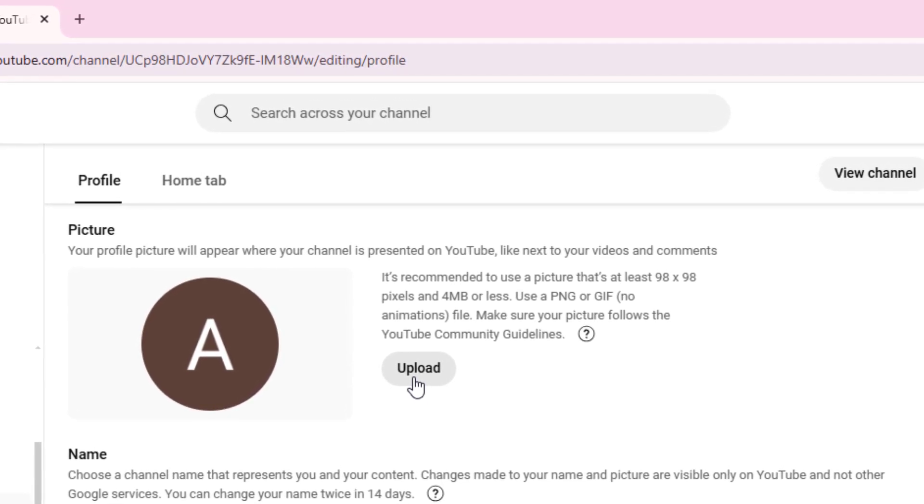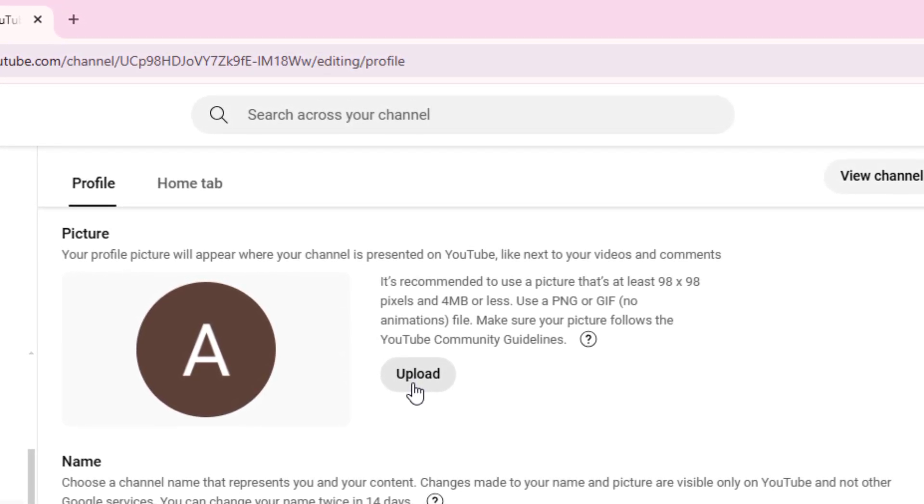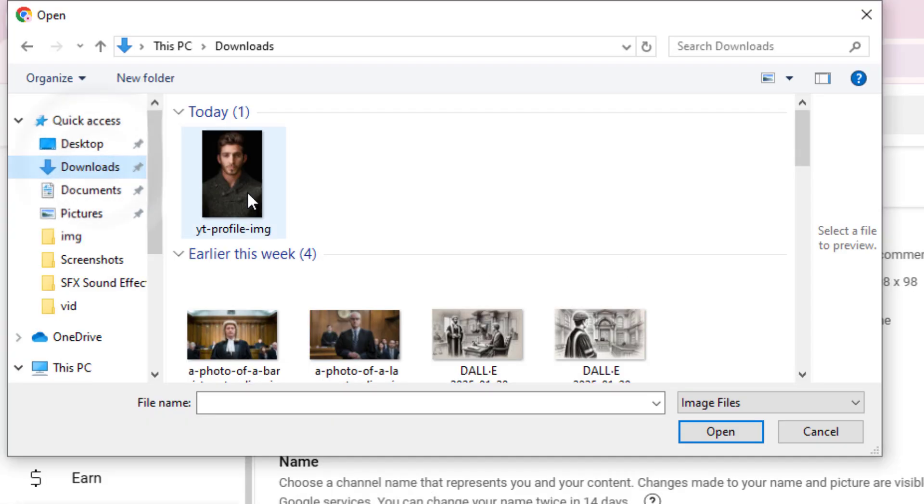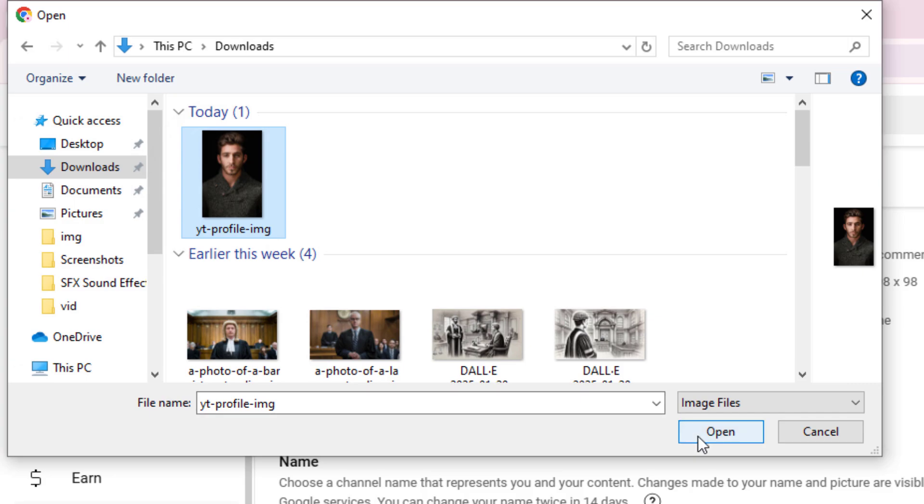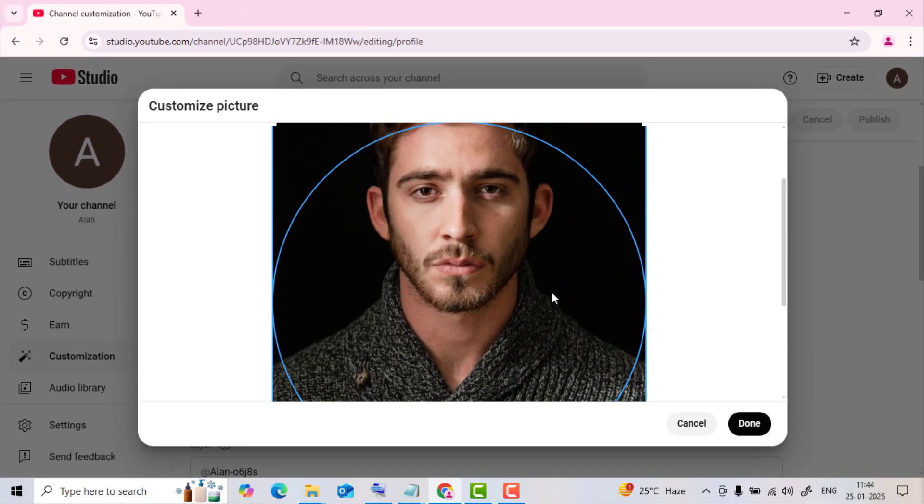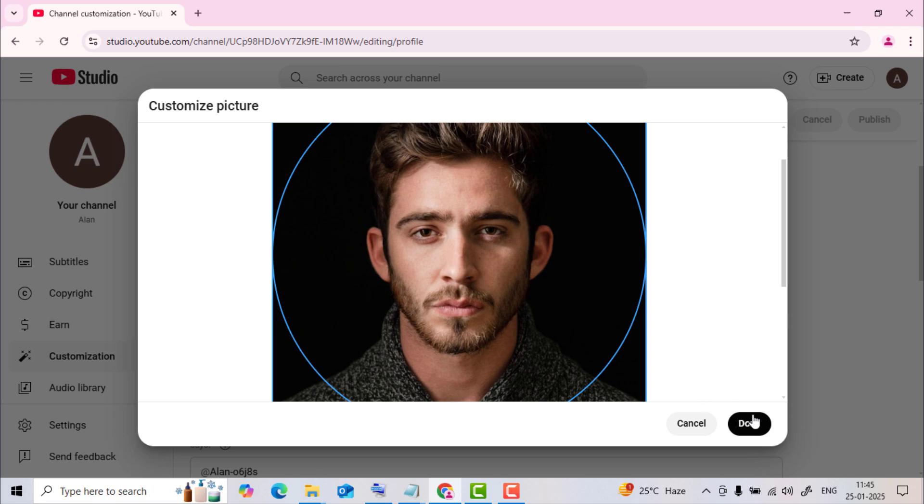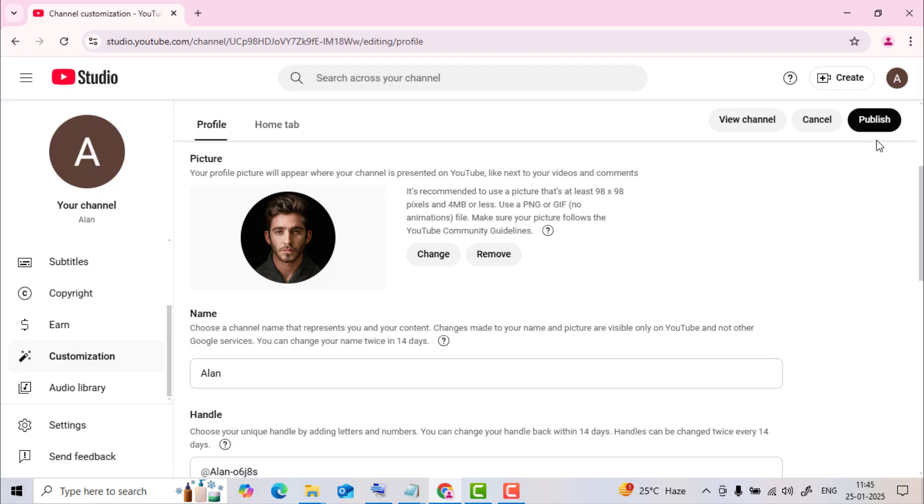Make sure your picture follows the YouTube community guidelines. Click on Upload to choose an image from your laptop. Select the picture you want to upload. Next, click on Open. And now set the position of the profile picture as you like. Click on Done. Now click on Publish.